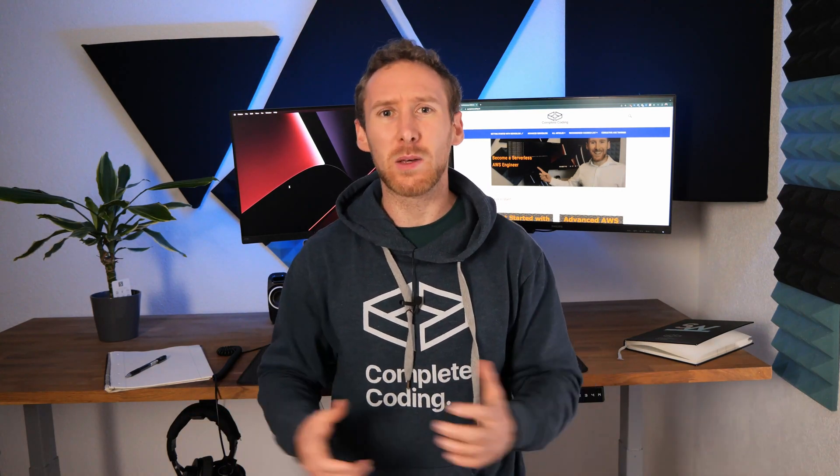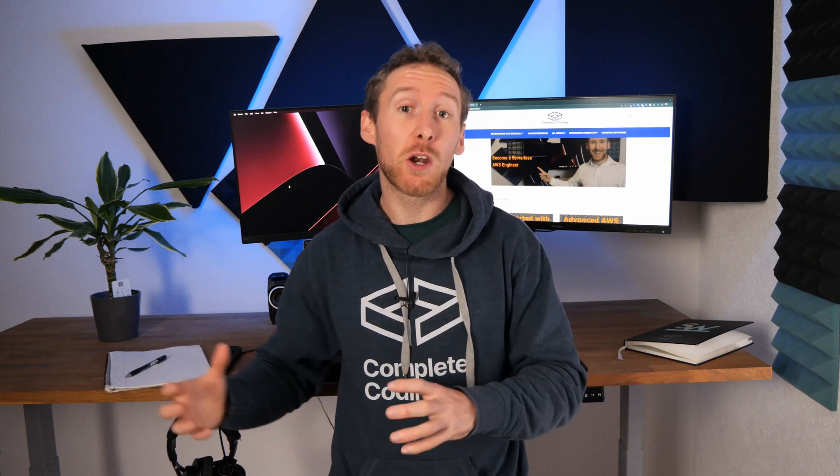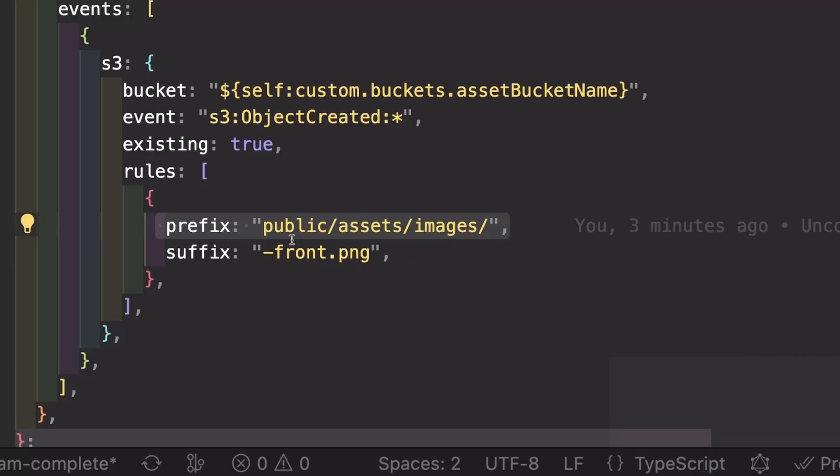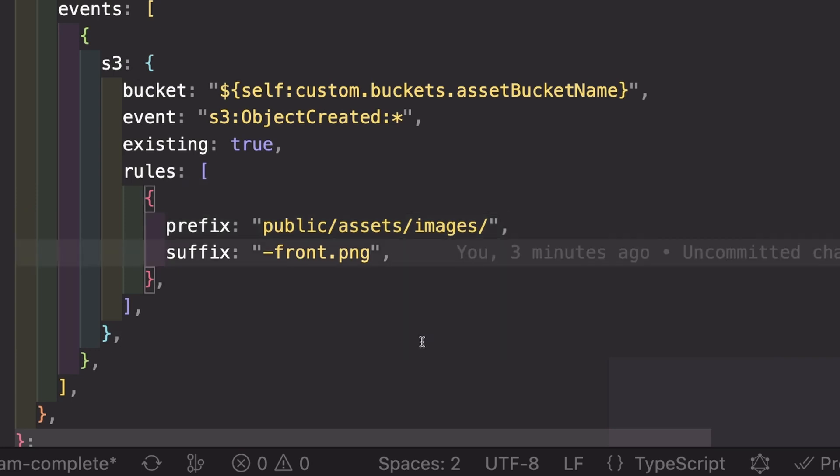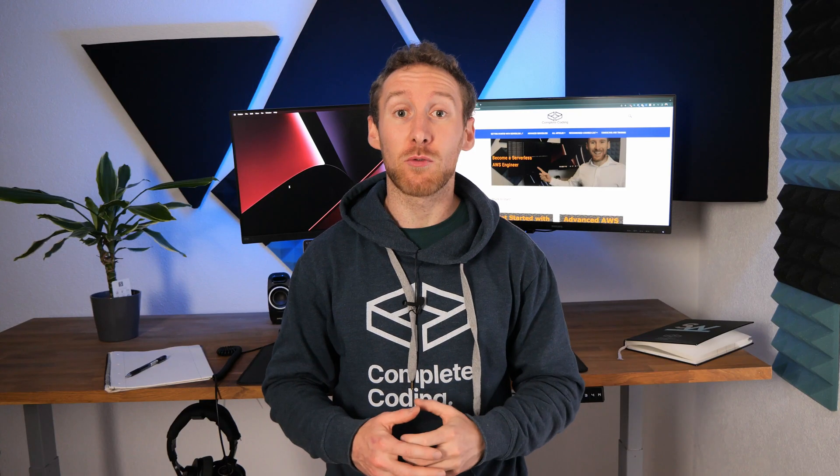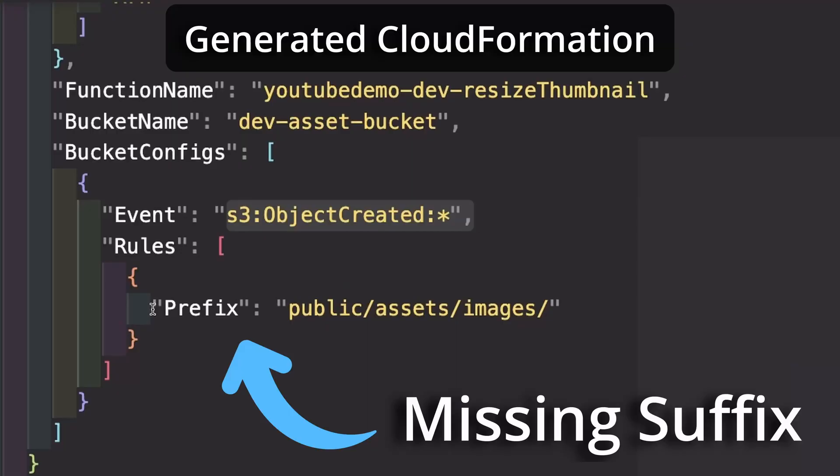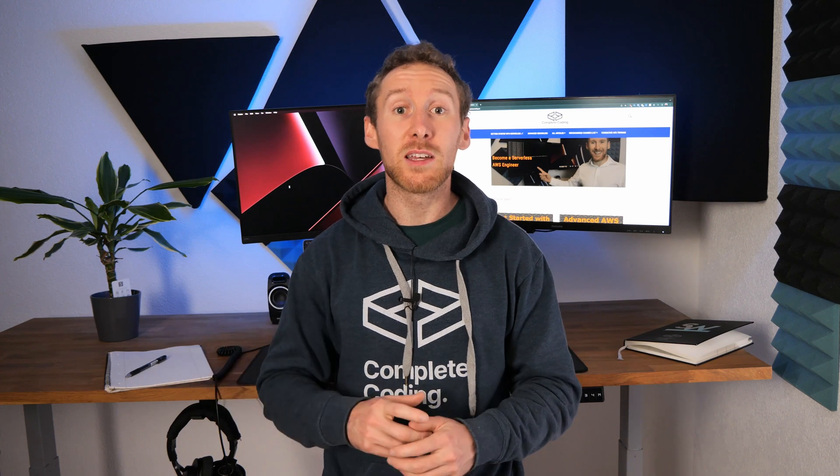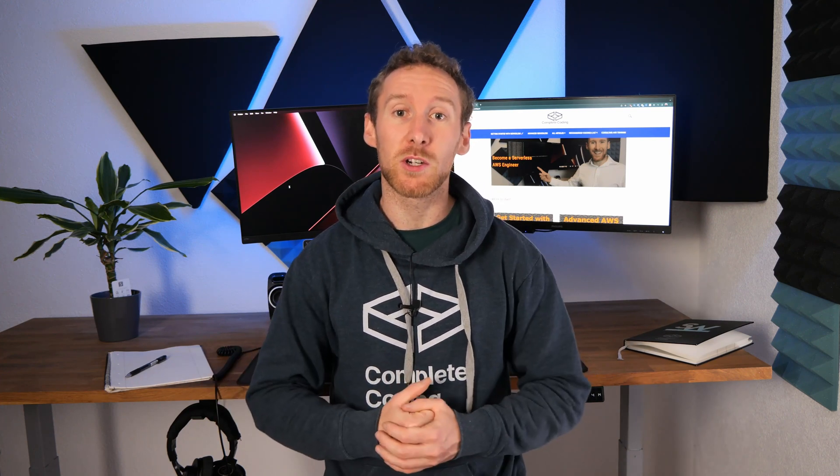Now that we'd patched the issue, we needed to figure out basically why it had happened in the first place. We started by regenerating the CloudFormation template from our serverless code. And we found that even though we had defined a suffix and a prefix for our S3 trigger event, only one of them was actually passed through and available inside the CloudFormation. This meant that with no suffix, the thumbnail was rightly triggering the Lambda function to run and causing this recursion.